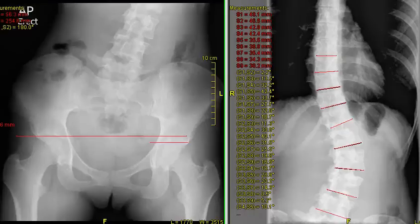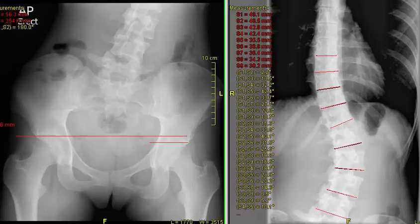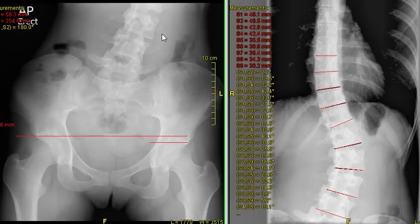We're looking at a short leg scoliosis. This is a recent patient of mine. She's only 20, and she's given me permission to use her x-rays for some education here.